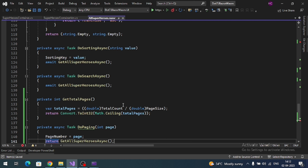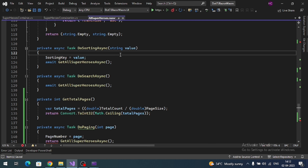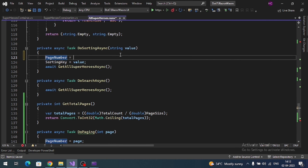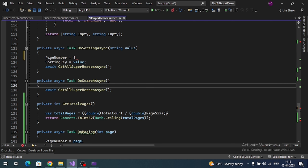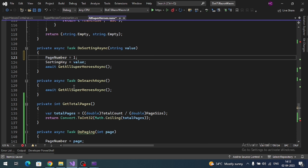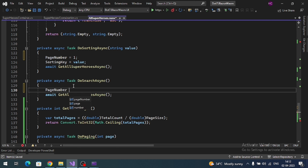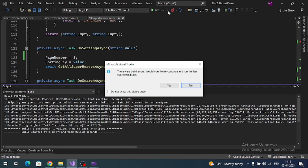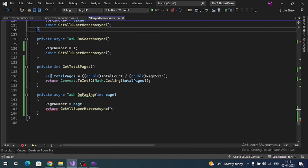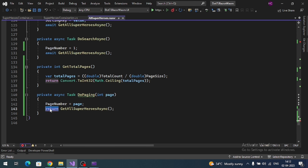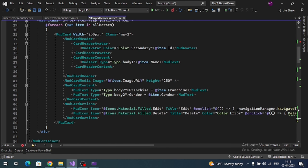In the DoSearch and DoSorting methods, reset the page number back to one. When a filter or sort is applied, the content changes and the existing page number won't work, so it's always good to reset it. Also, DoPaging must be registered with the SelectedChange event.